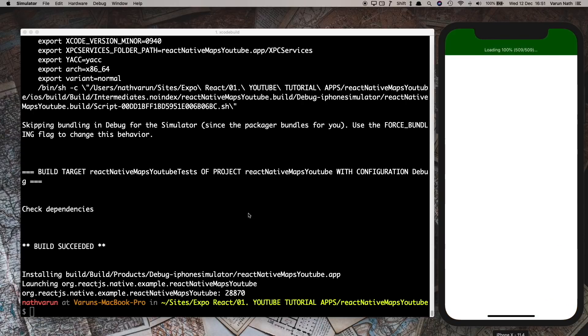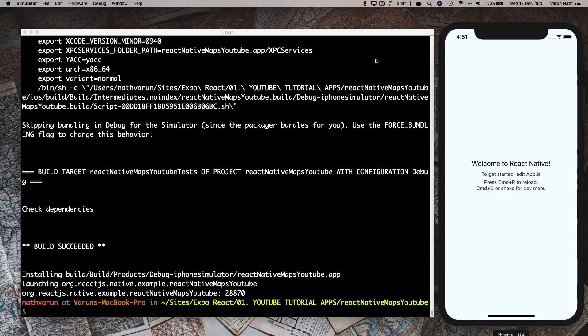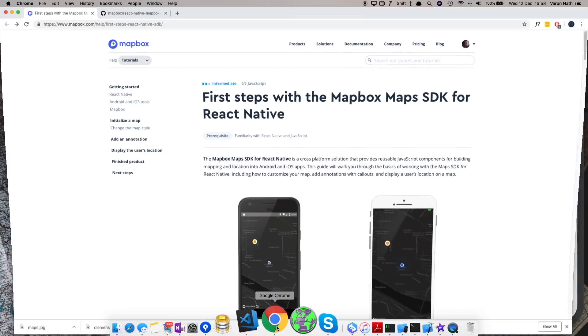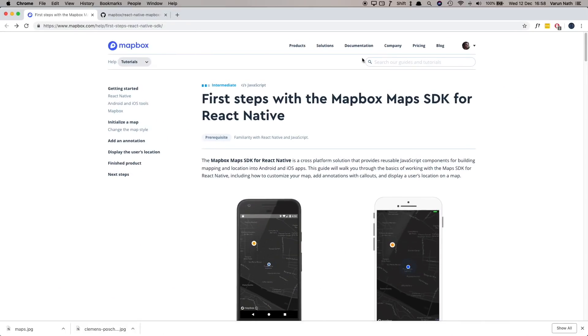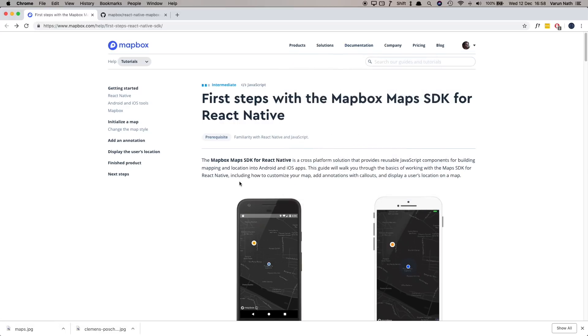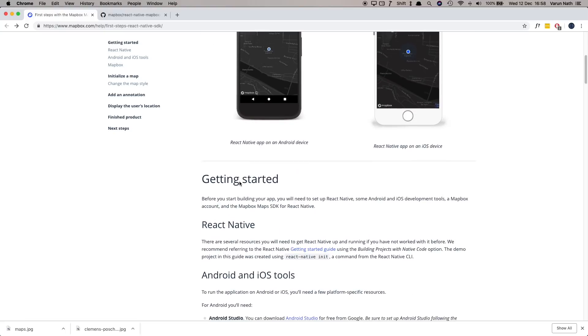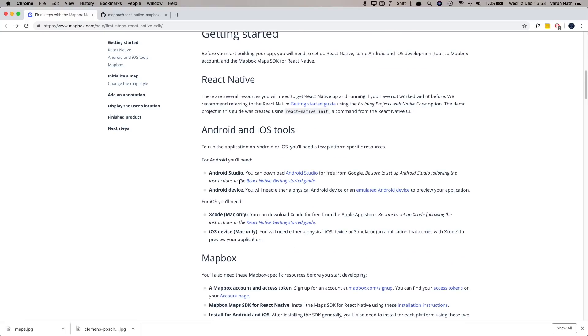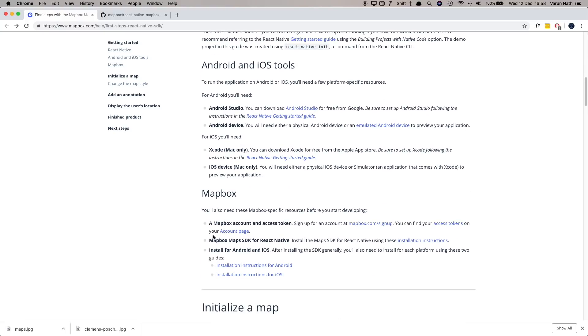And there we have our app working. Now if we head to the MapBox documentation here in the documentation section, you'll notice that there's a separate section for React Native. In that section what we need to first do is make sure that we've signed up for a MapBox account. I've already signed up.